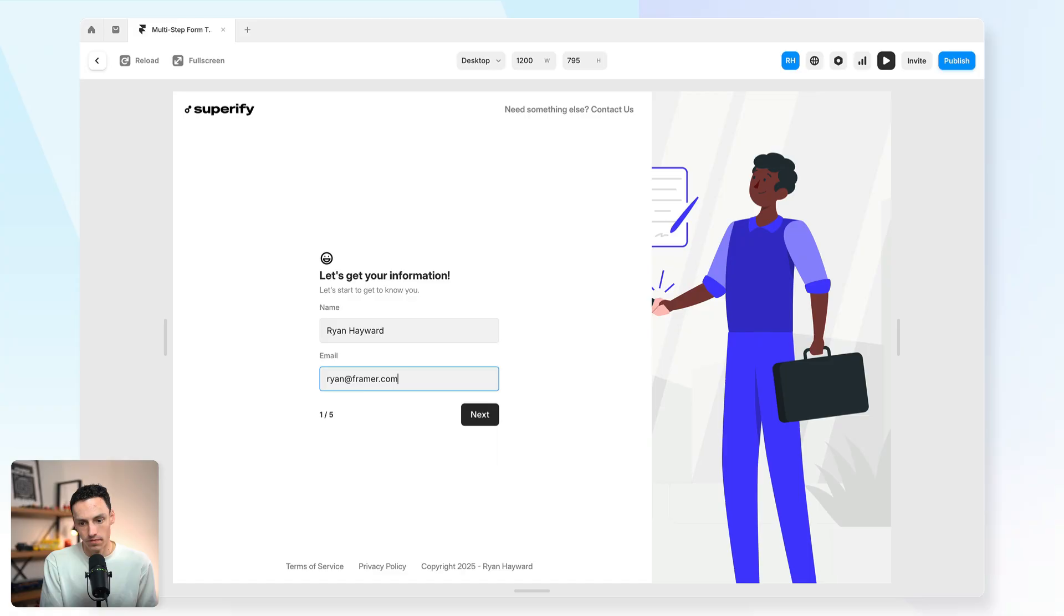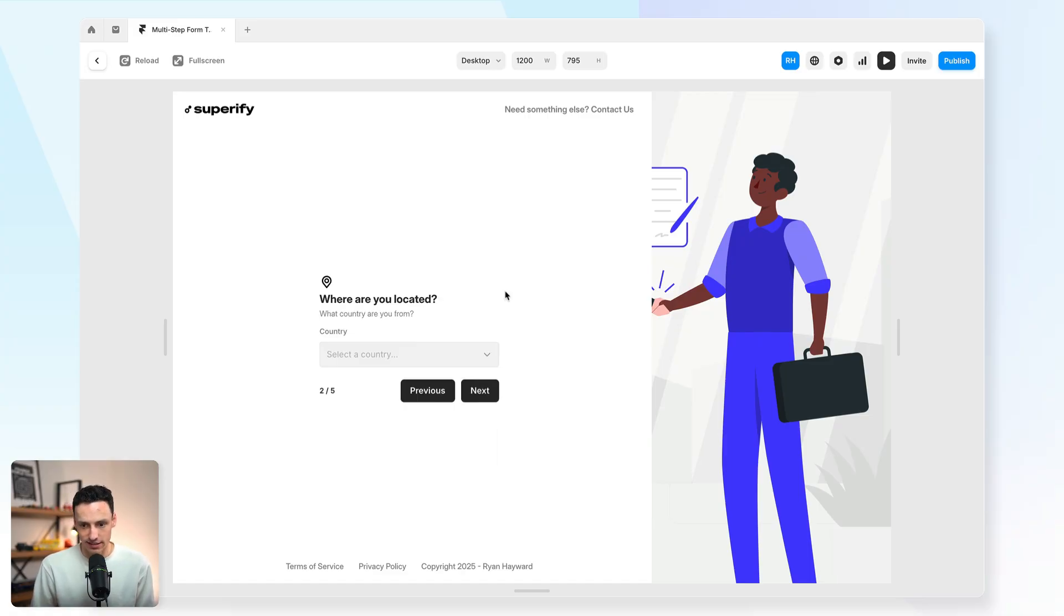The problem is, there's no way to do this in Framer, until now. In this video, I'm going to show you how you can build a real multi-step form in Framer, no embeds. Let's go!